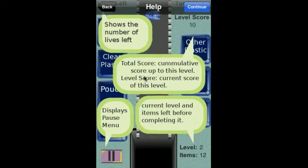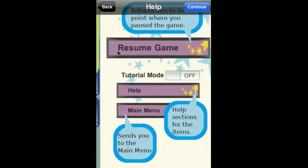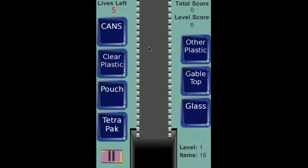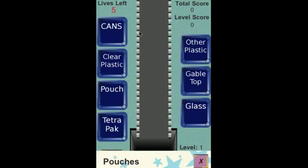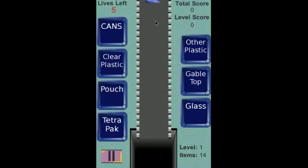Jumping right into the story game. This is a tutorial on how to play the story game. When you're done, click Continue. An item will pop up and a tutorial will pop up if it's the first time you've seen this item.